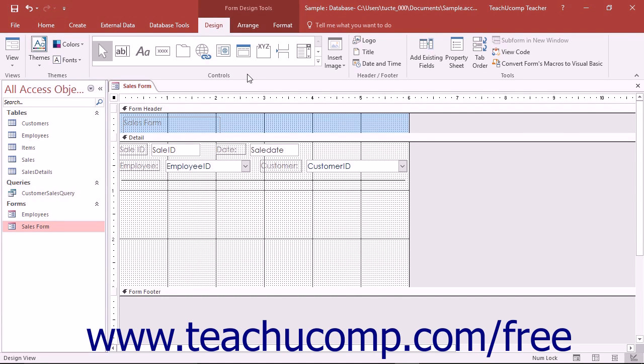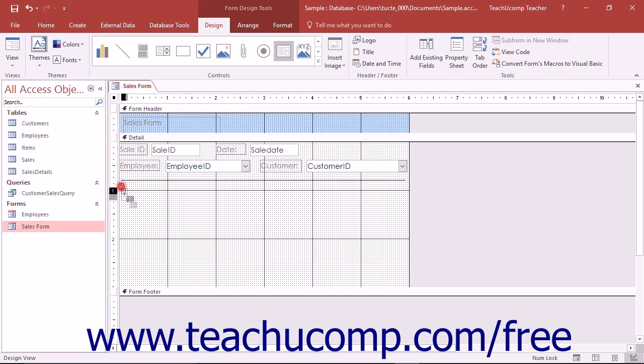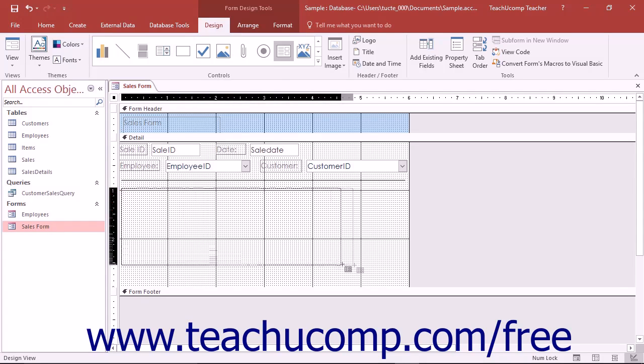To use this tool, simply open the form into which you want to insert a subform in design view. Then click the subform or subreport button that appears in the controls button group. Next, click and drag over the area in the form where you want the subform to appear.